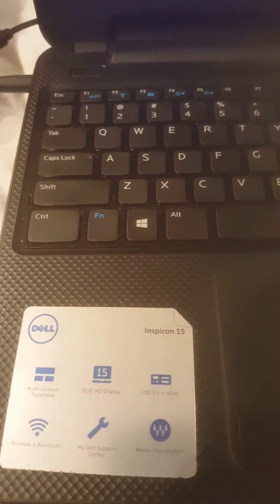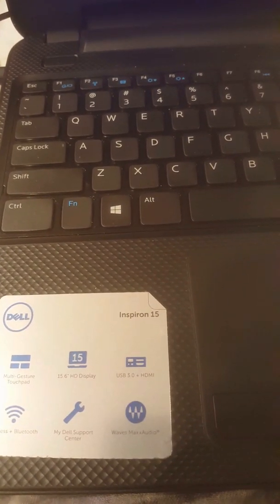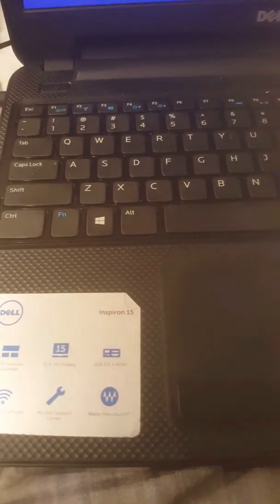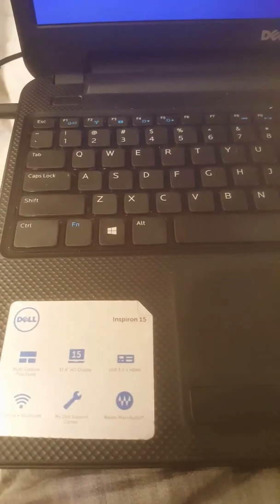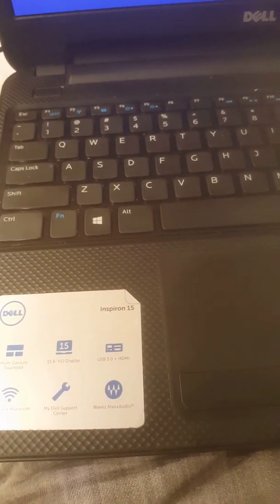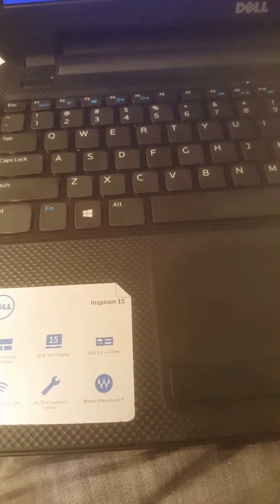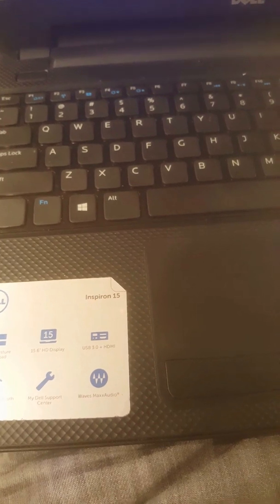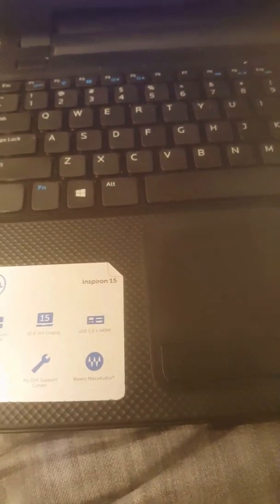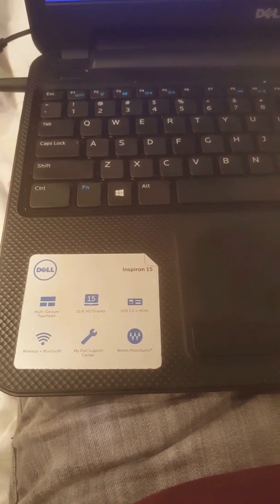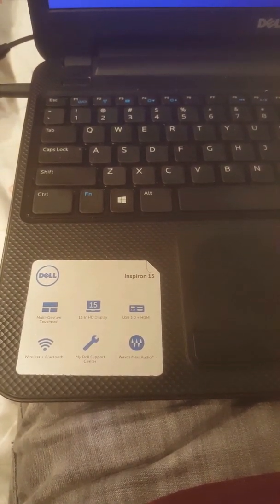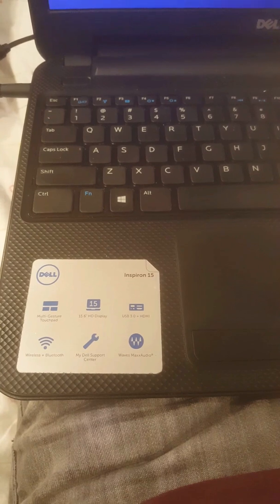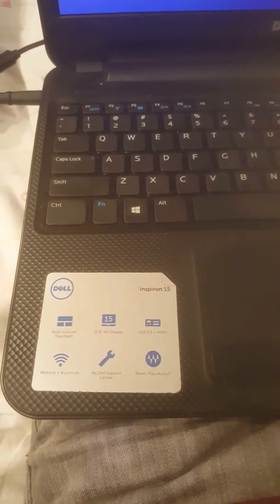Before you do this, I recommend that you save your files like pictures, videos, or Word documents, because after you do this everything is going to be removed from your hard drive.